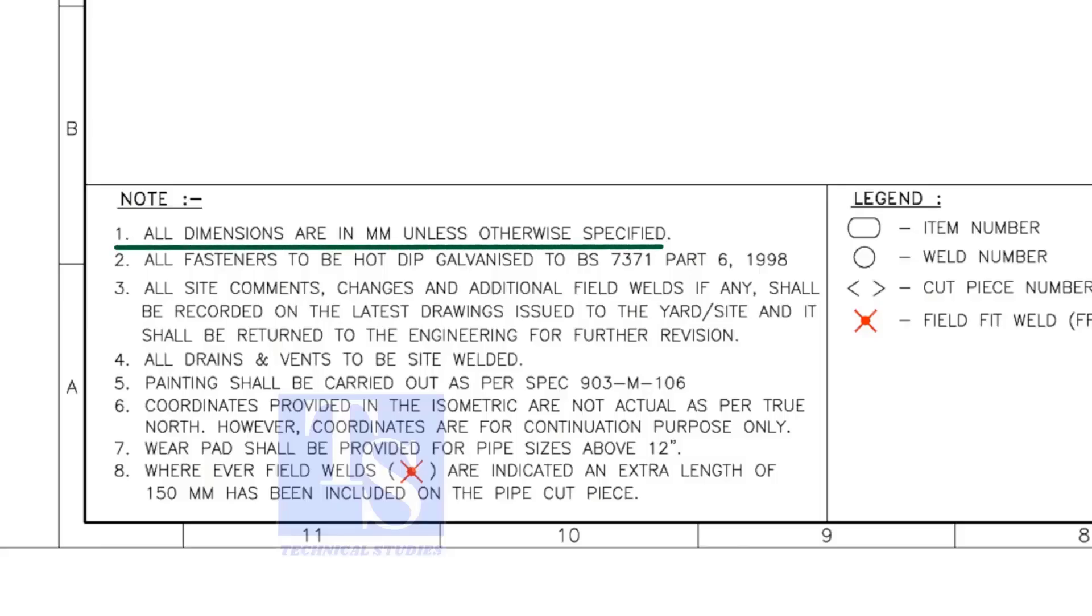All dimensions are in millimeters. All vents and drains are to be site welded.